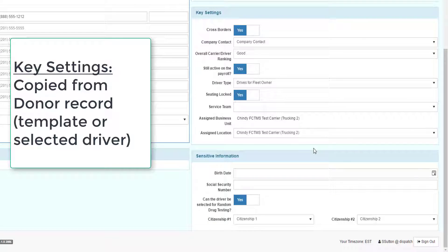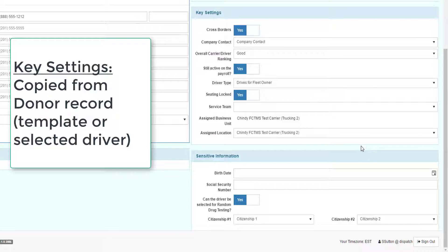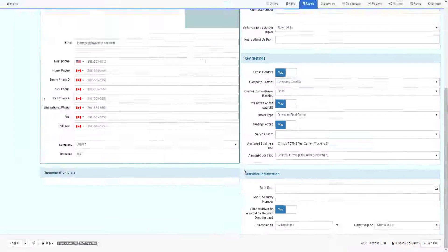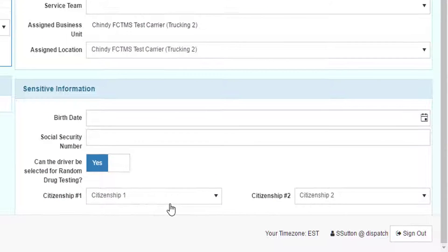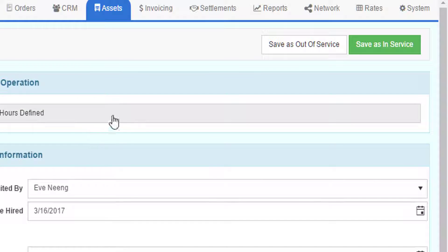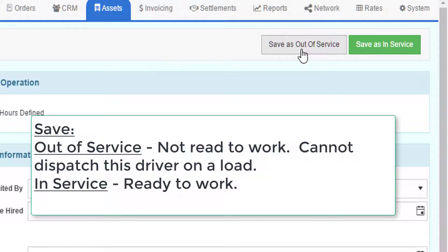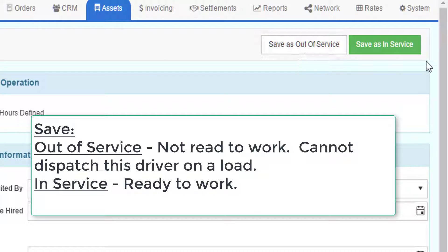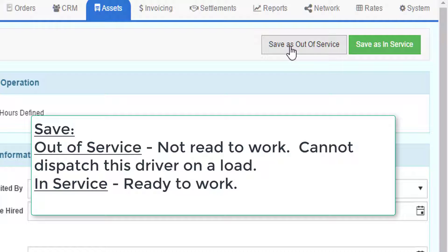Most of the key settings area will be copied from the donor record, whether it's a template or one of the other drivers that you use to create this record. You can store this sensitive information, but only people with proper authority can actually see this particular section. When you have all the information in the system that you need, you can either save this driver as out-of-service or as in-service. In-service means they are ready to work. Out-of-service means you cannot dispatch them until they've been brought in-service.